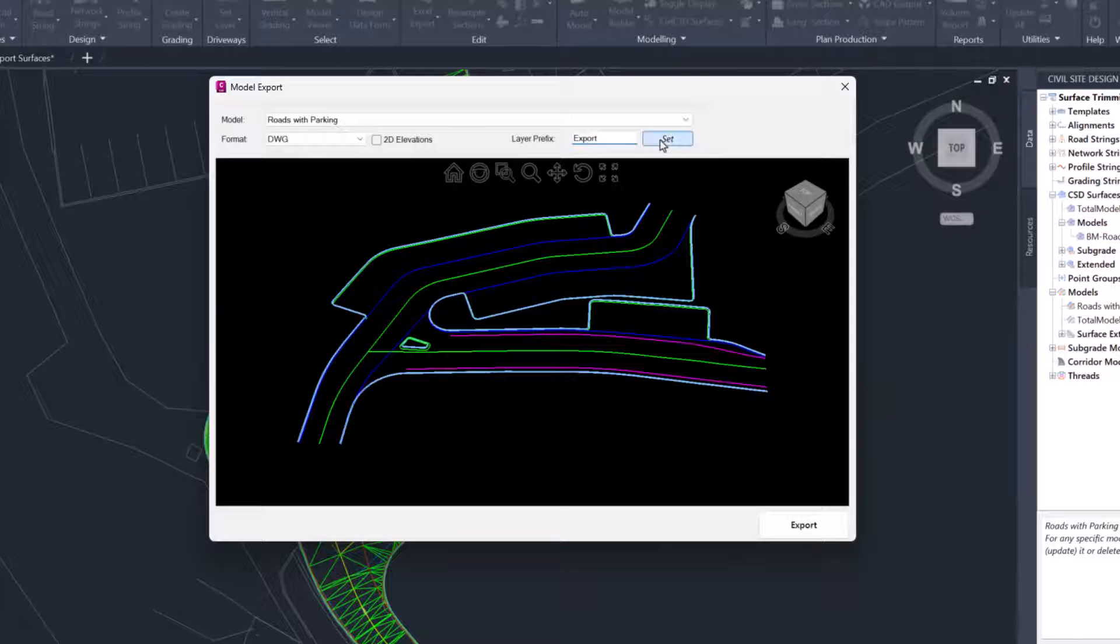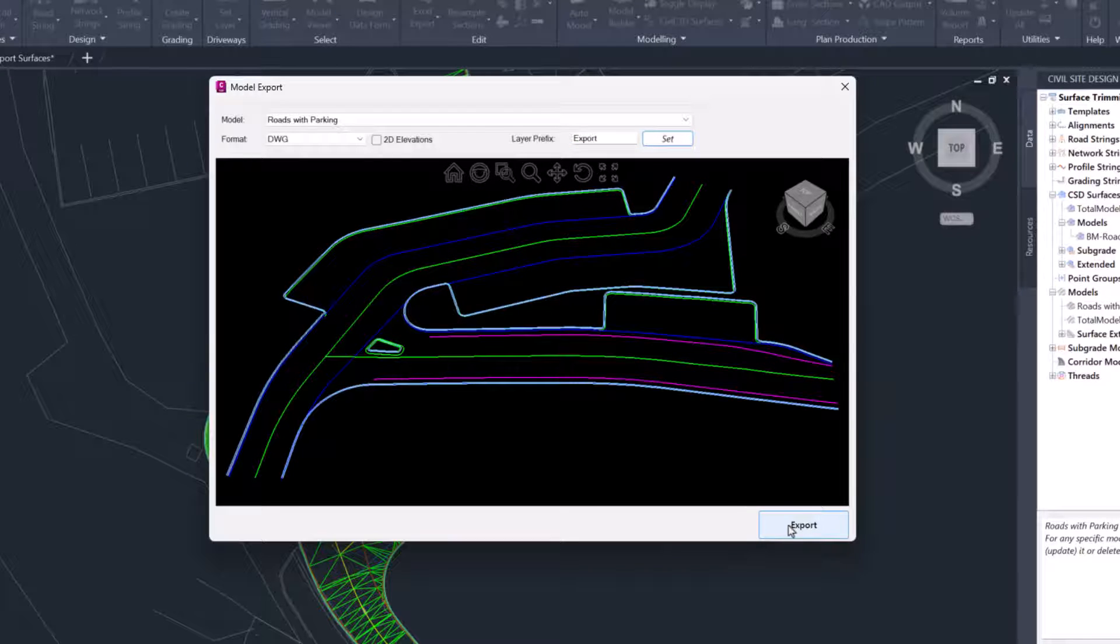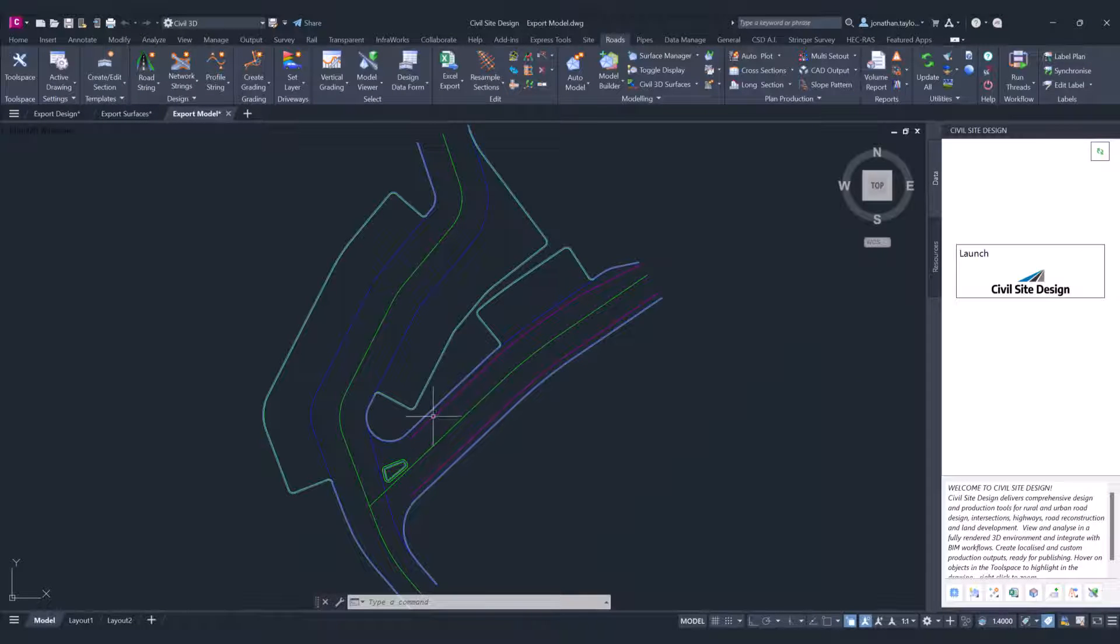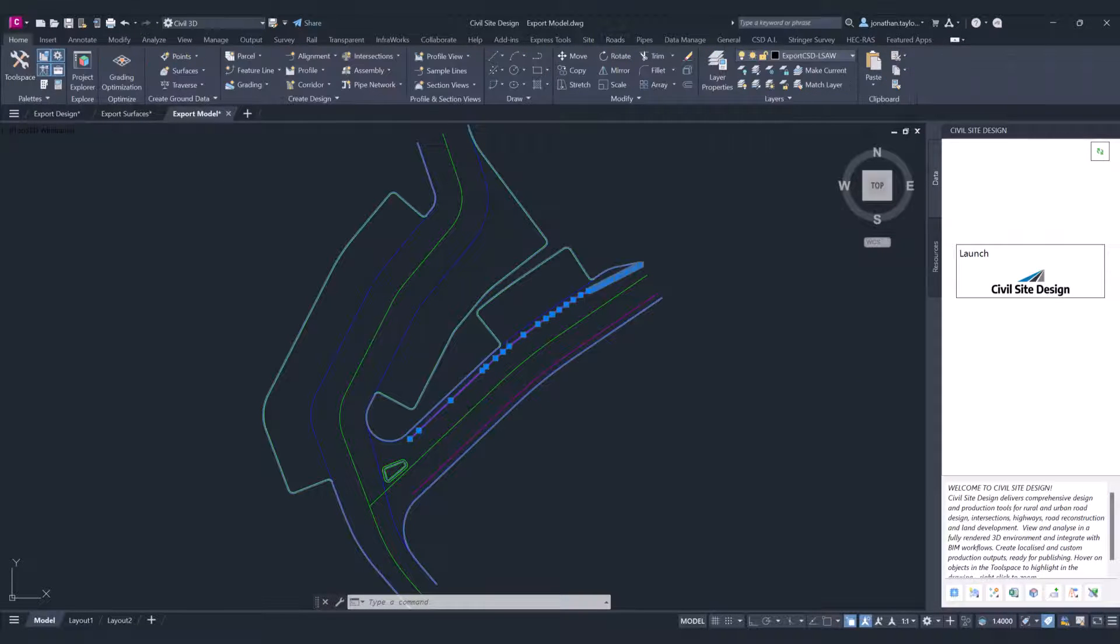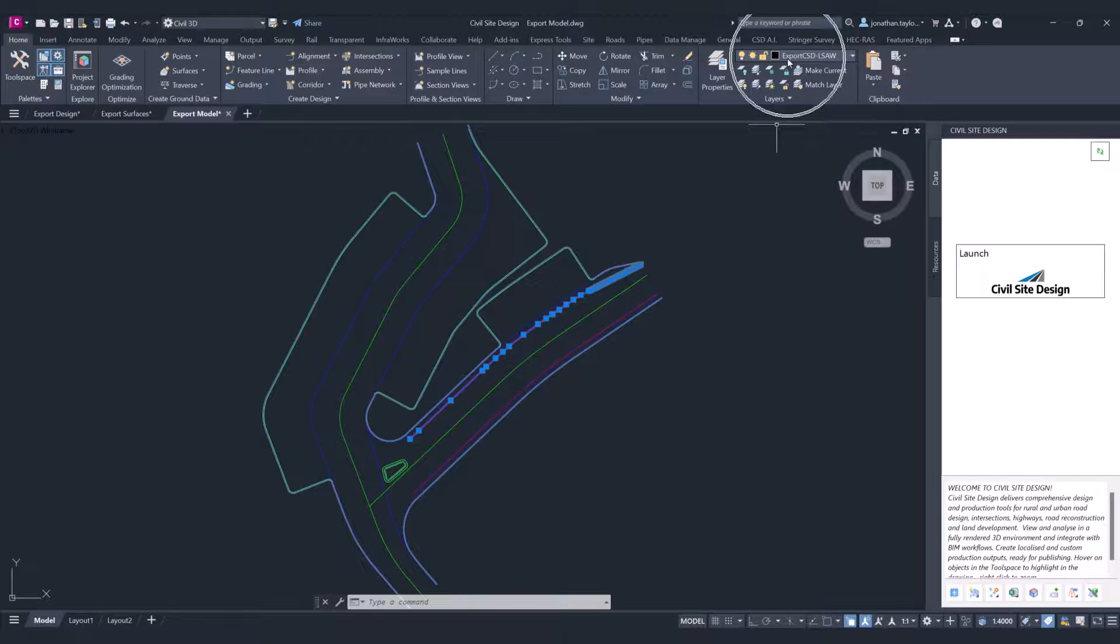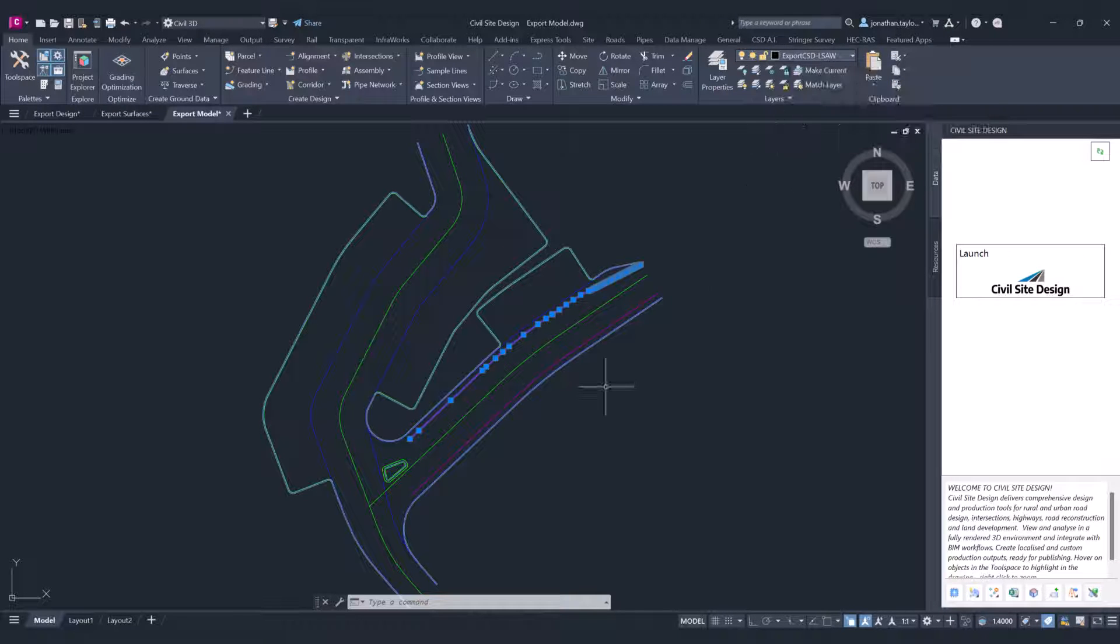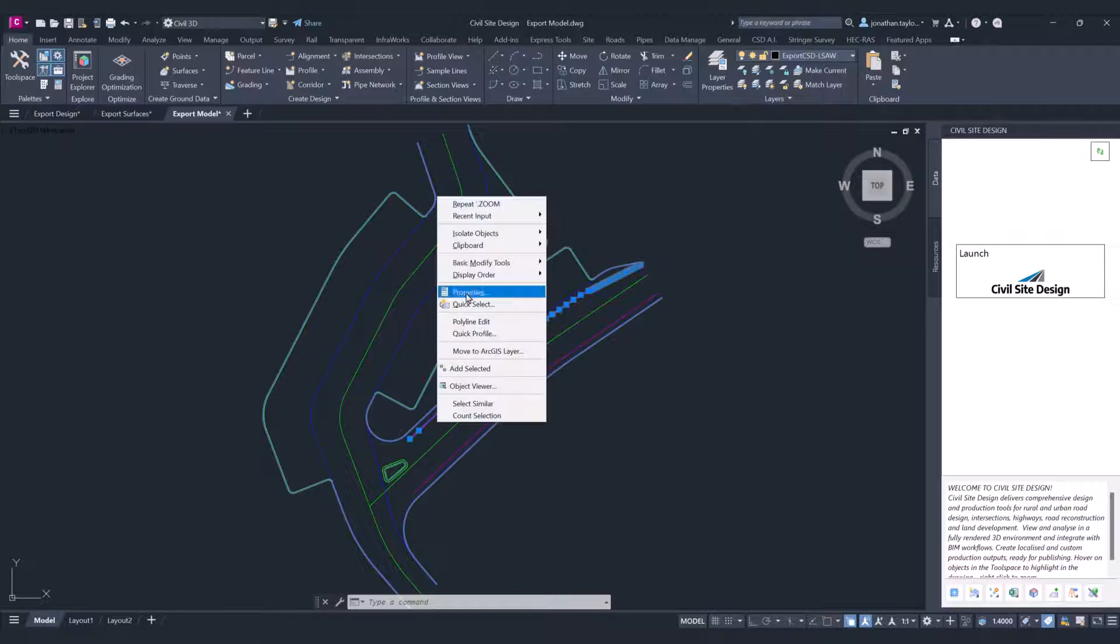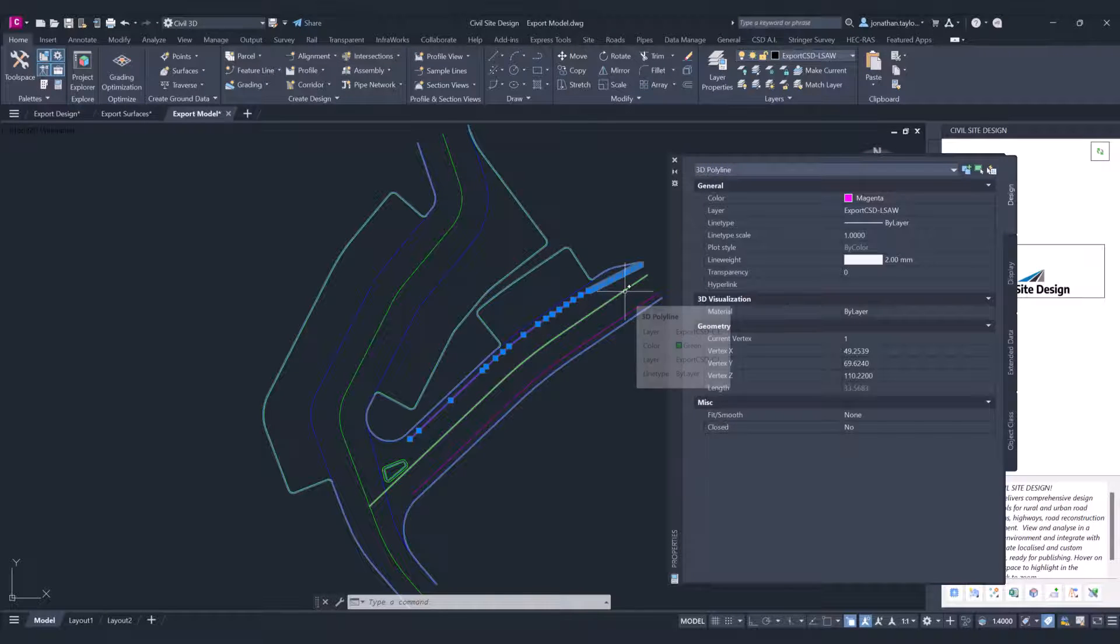Let's have a look at the output. This is a copy of the polyline linework that was outputted directly into the drawing. You can see that the prefix 'Export' has been added to all of those individual bits of linework, and you can see we've got 3D polylines.